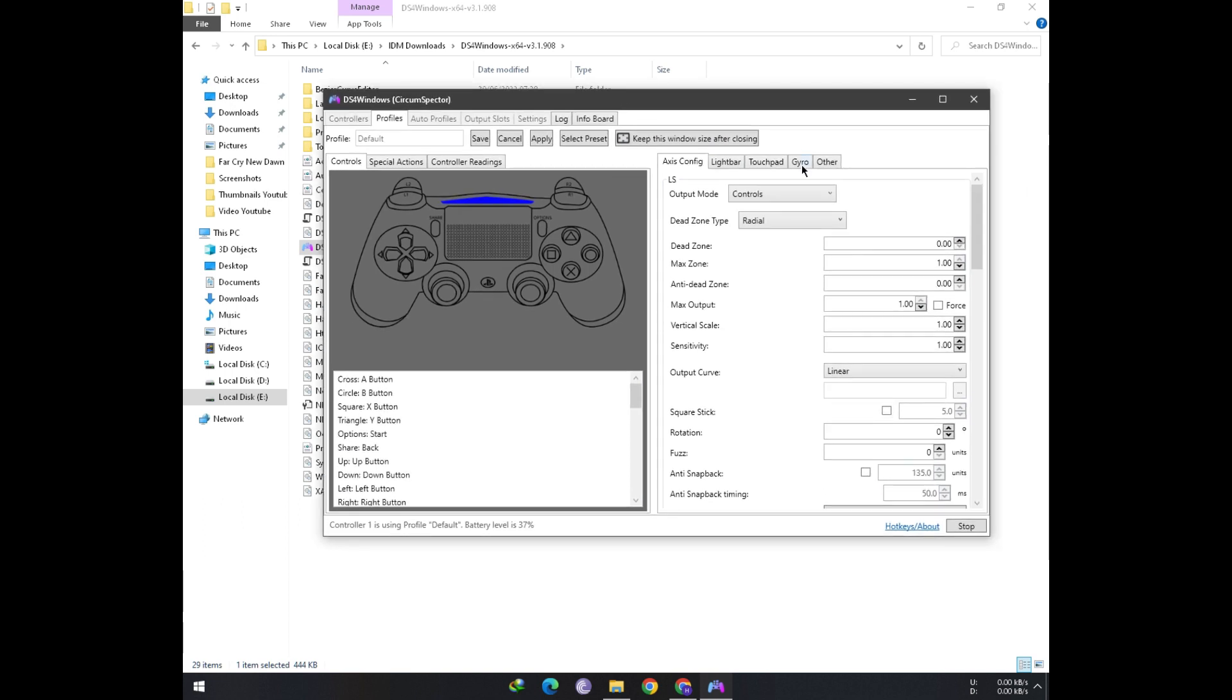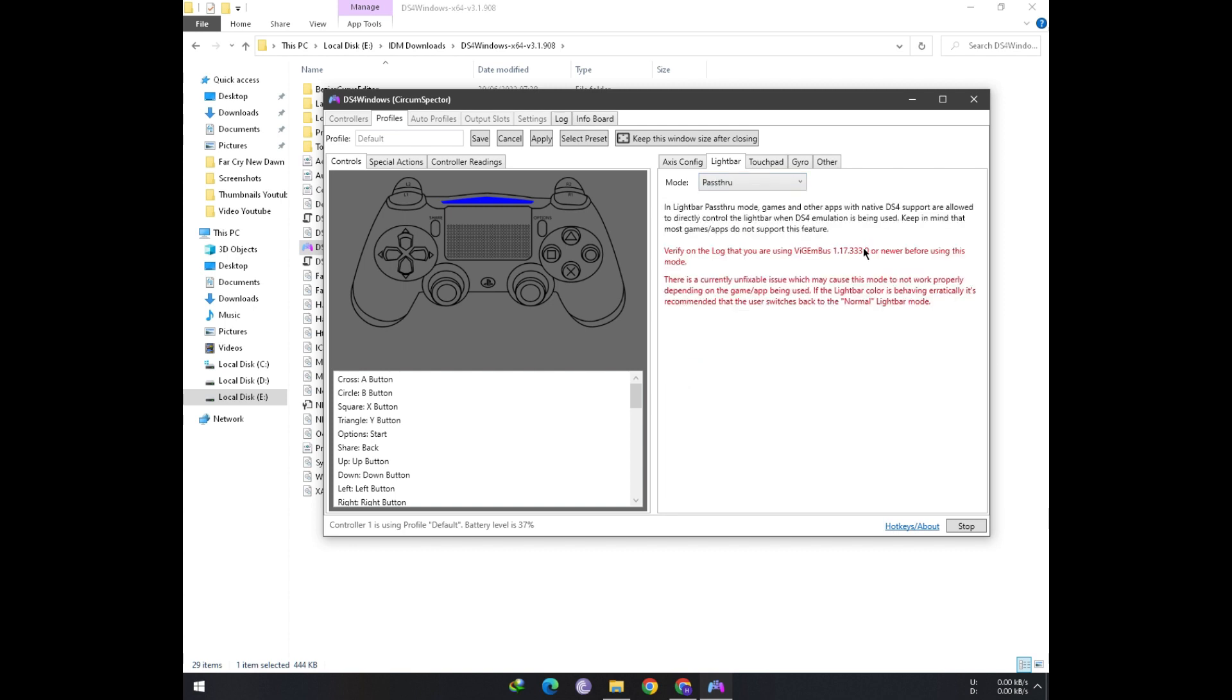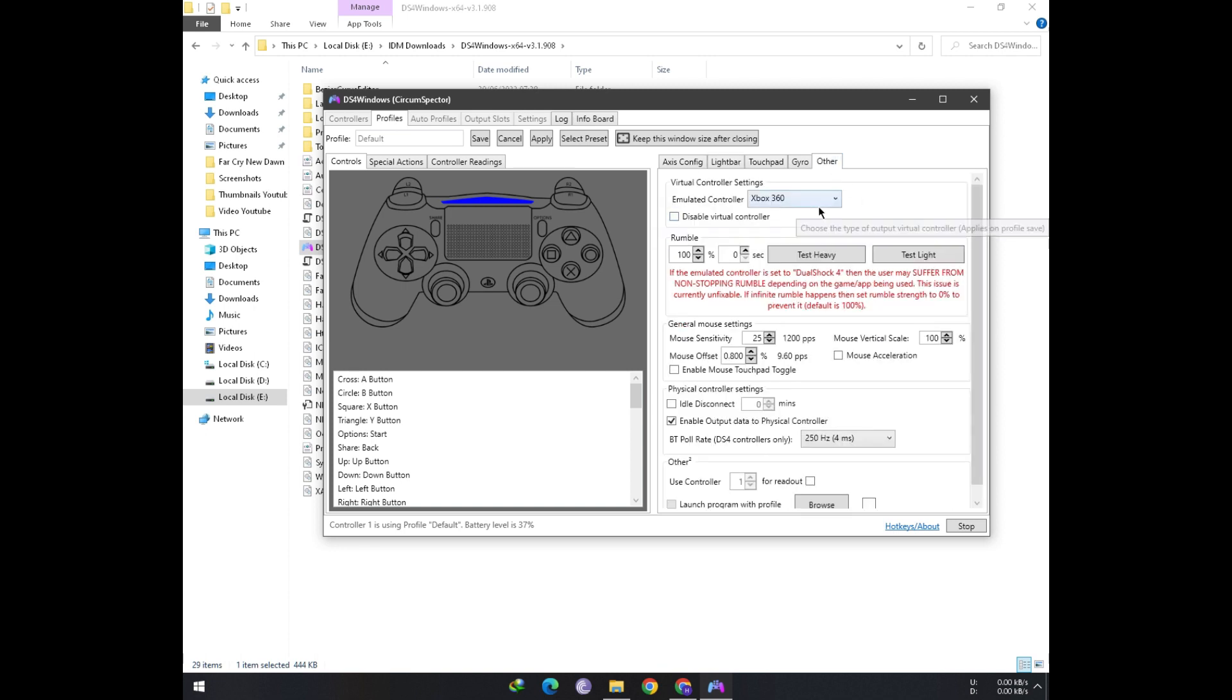Don't be bothered by the red colored text, as it is just a warning asking you to must have at least Vigambus version 1.17. Also, you must have to select DualShock 4 as the emulated controller.